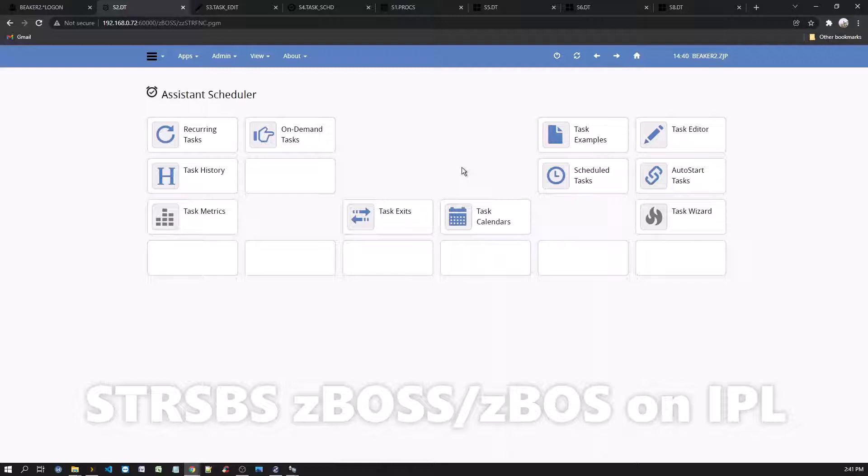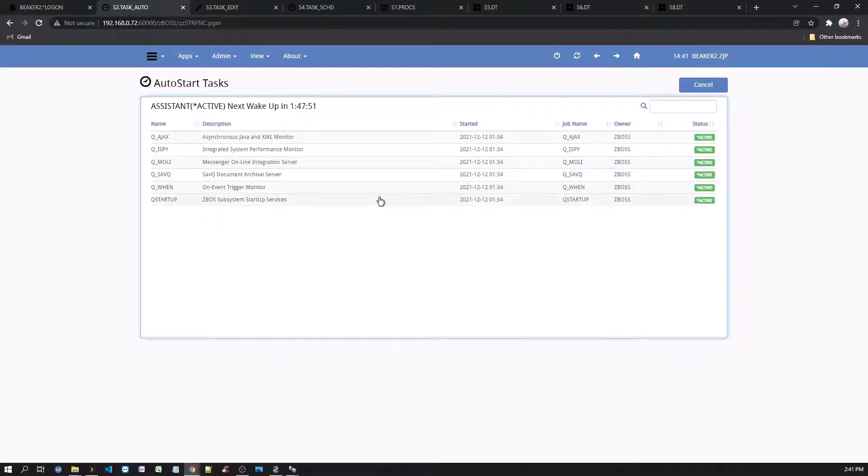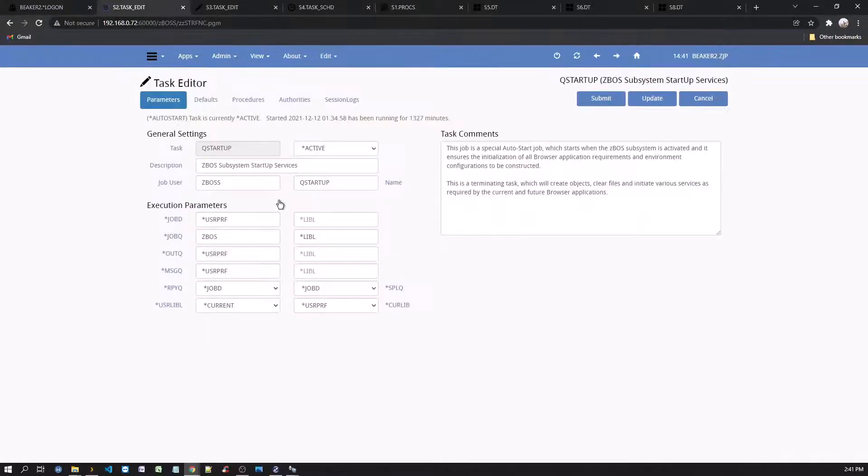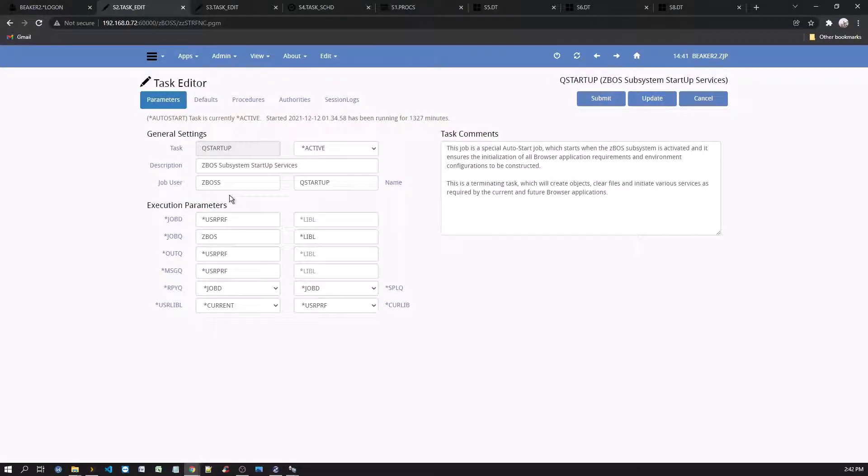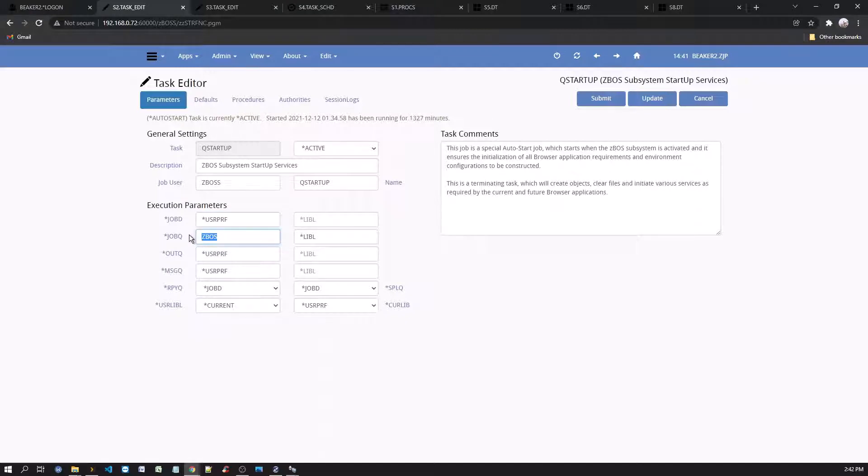From the Assistant desktop, click on the Auto Start Task option. Then select the QStartup task. The key parameters for this job, in addition to the others, are the Job User, the Job Description, and the Job Queue. These key parameters will allow the scheduler to run properly. It is strongly recommended to keep these values as they are.